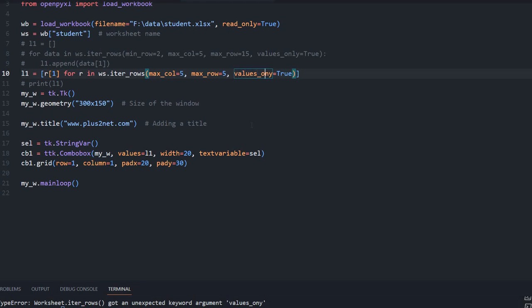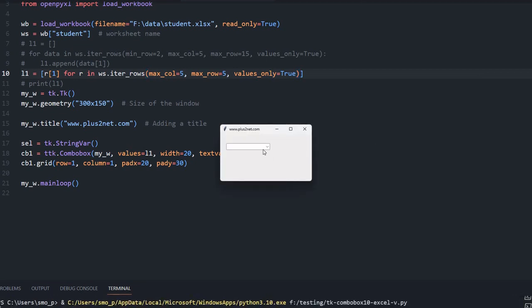Values_only — I had a typo. Let's run again.